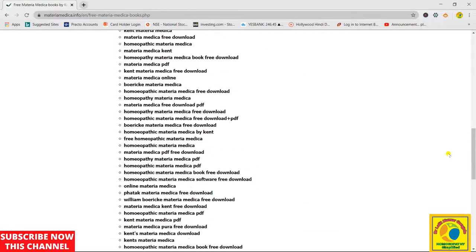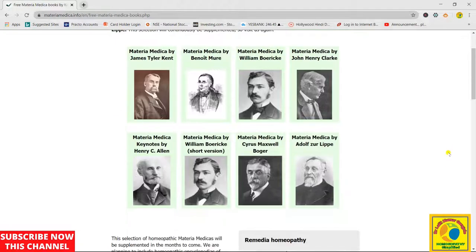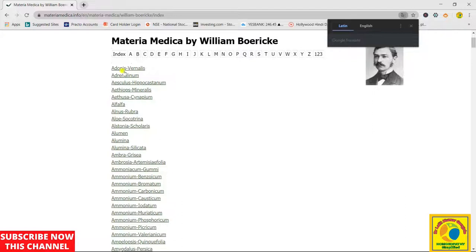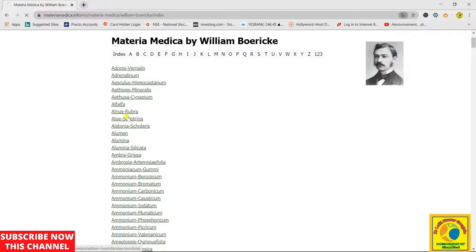If you scroll the website down, you have the keywords of this website, which are not important to us. Now let's explore one of those Materia Medicas. Let's explore William Boericke first. This is the interface of William Boericke — it has all the medicines which are written in William Boericke.